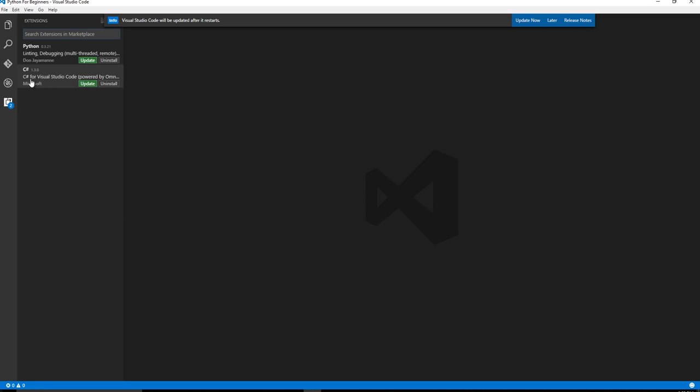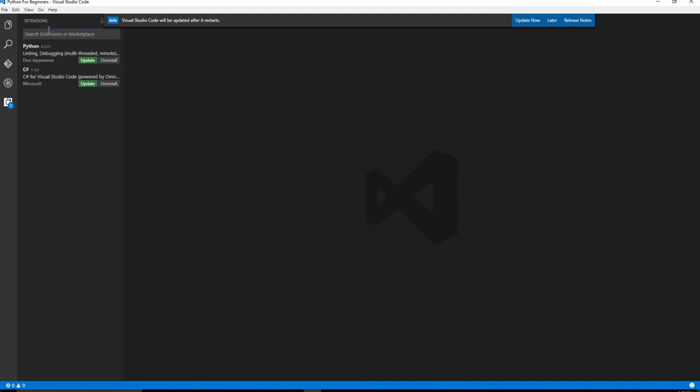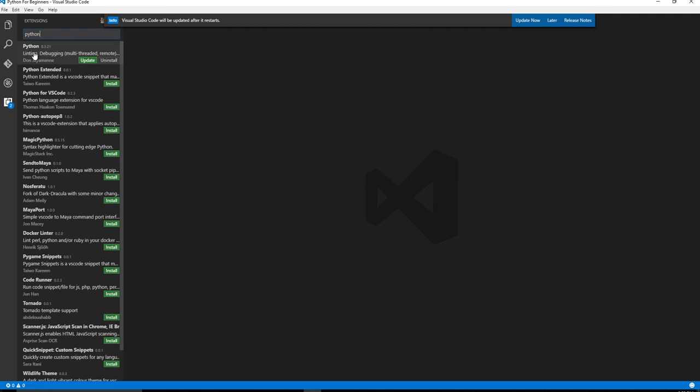Now, one of the things you may see is this extensions. And this is actually something that I need you to do. You're going to click on this extensions button. And you want to actually search for Python. See, I already have it installed. And you can see there's multiple versions installed. But you want to make sure you pick the Don Jayamane version.